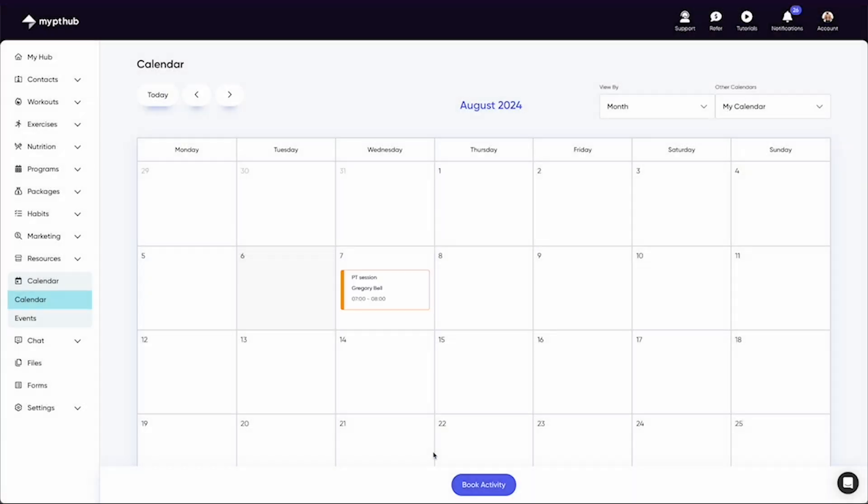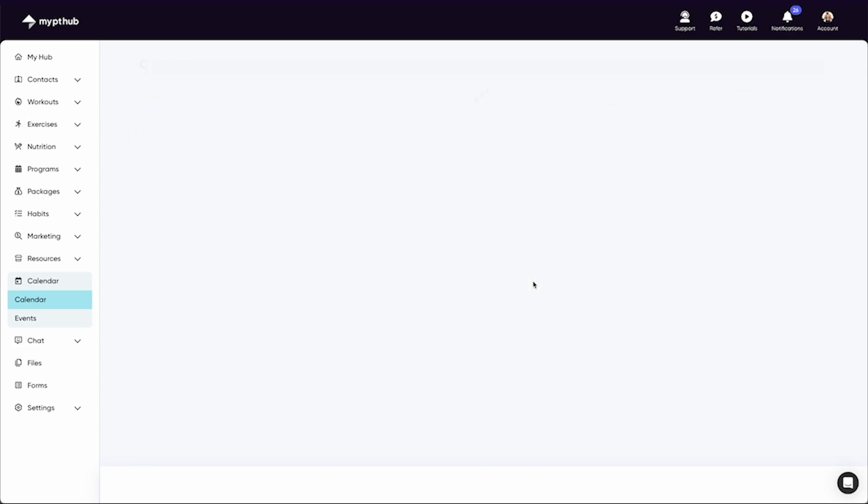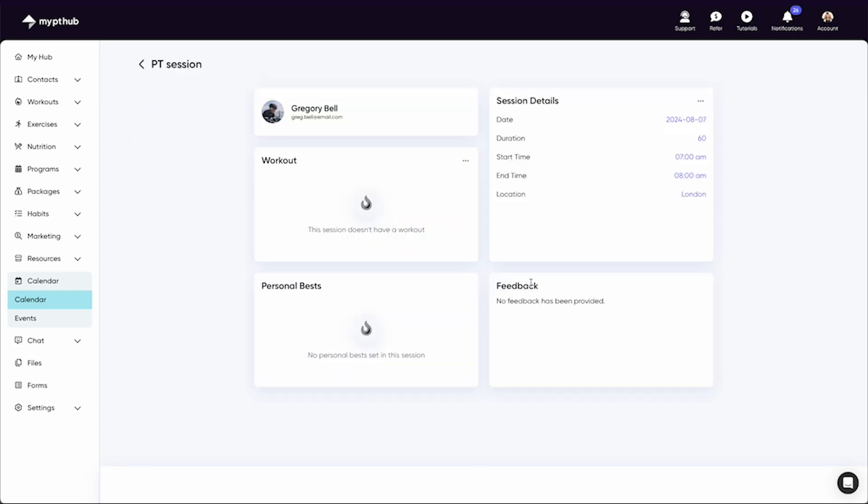To edit a session, simply select the booking on your calendar. Here you can edit the session by adding a workout or adjusting the time and date. You can also cancel the session here too.